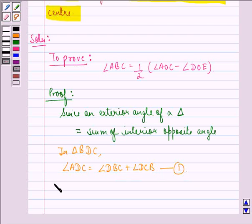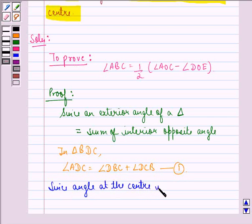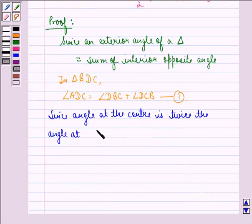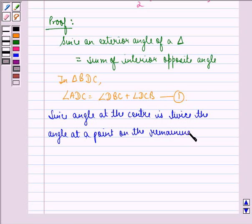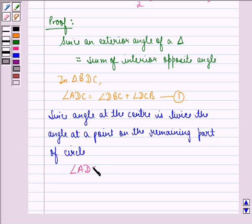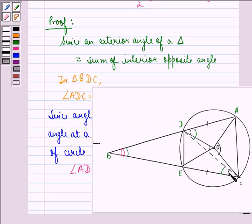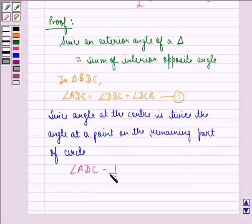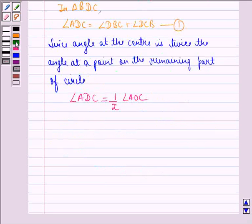Since the angle at the center is twice the angle at a point on the remaining part of the circle, we have angle ADC equal to half of angle AOC. For the same reason, angle DCB is equal to half of angle DOE. We name this equation 2.